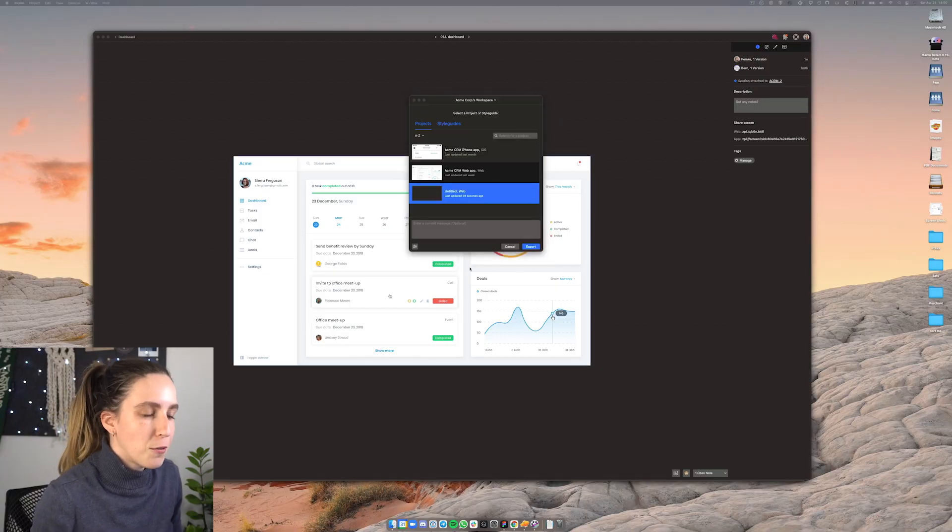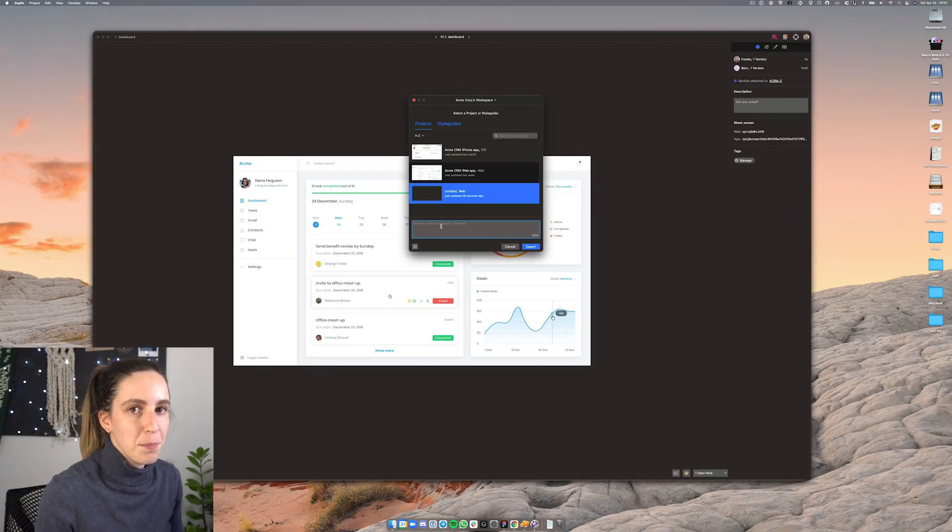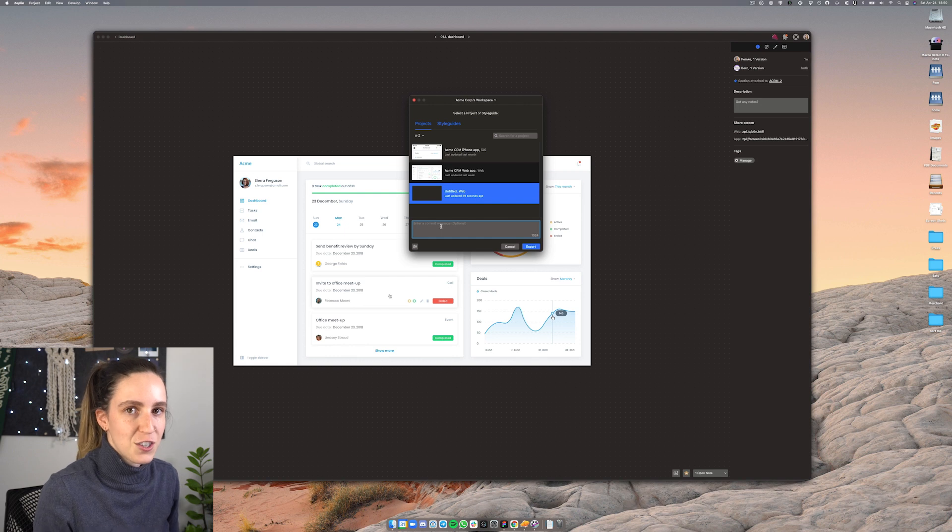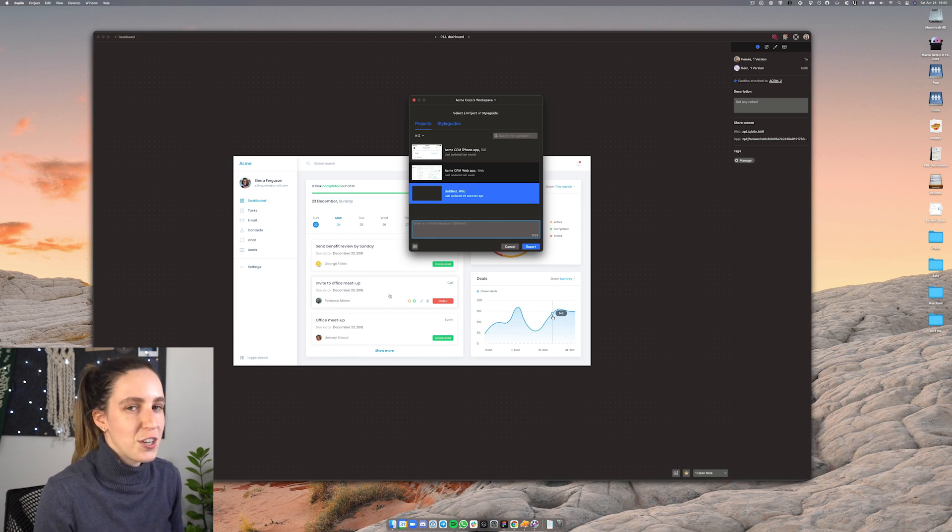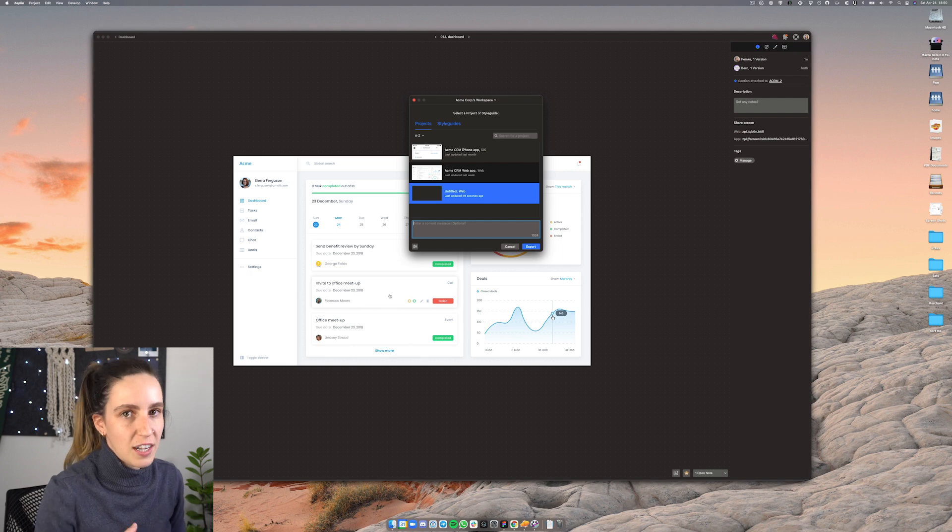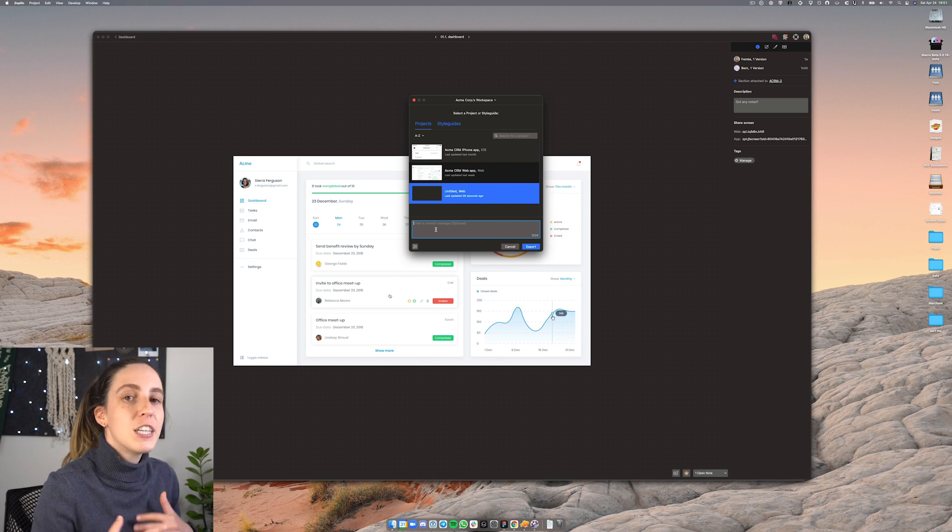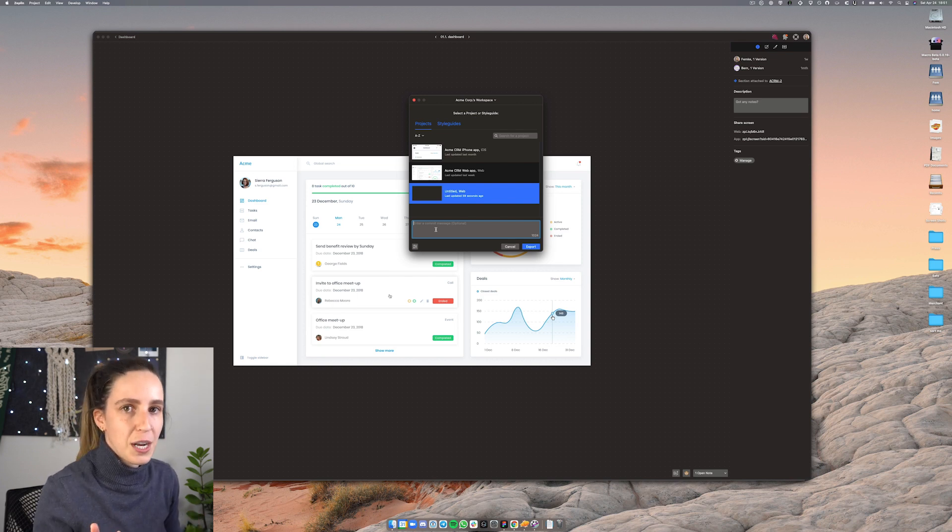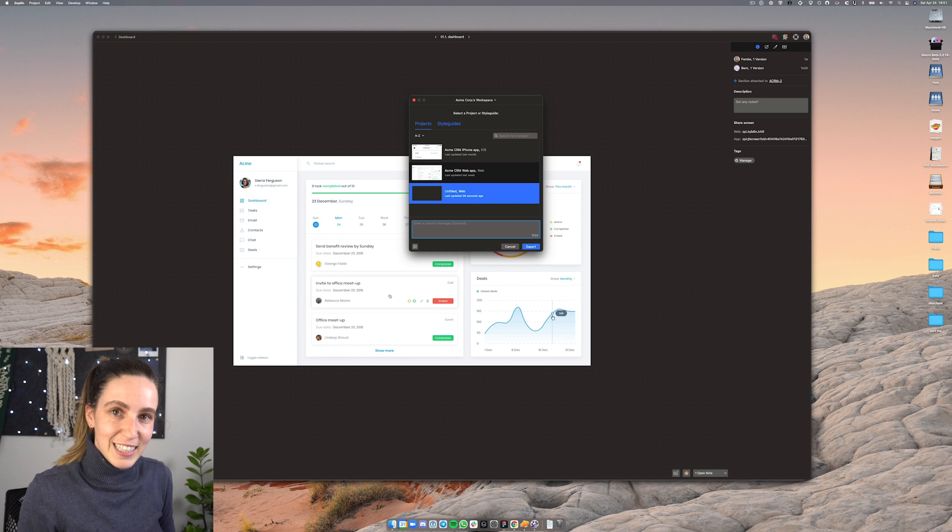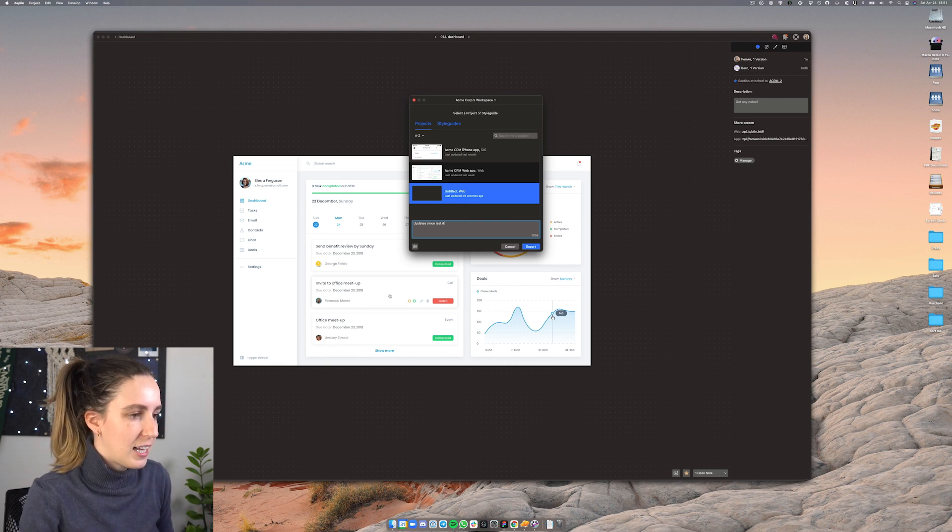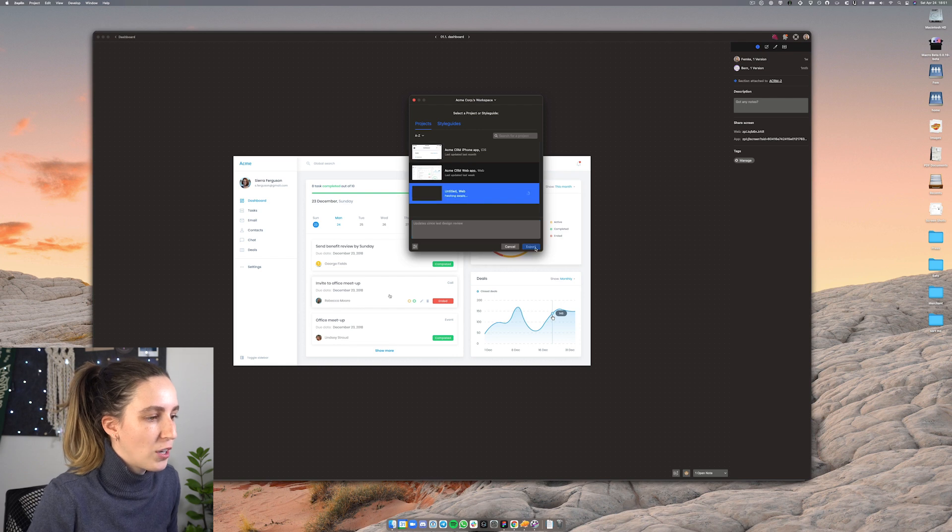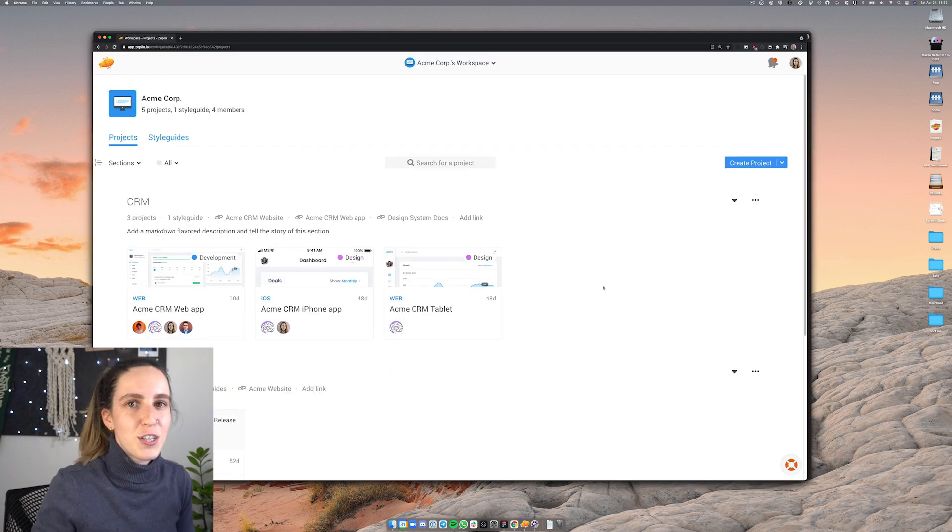You'll also see before I click export here that there's an option to enter a commit message. This is an easy way to manage iterations and changes to different versions of the design. So with Zeppelin I'm sort of in control each time I want to push my designs into Zeppelin. It's kind of like a new version and with that I can add a commit message just to give context to that new version that I'm pushing into Zeppelin. So let's say for this one I'm going to say update since last design review and click on export.